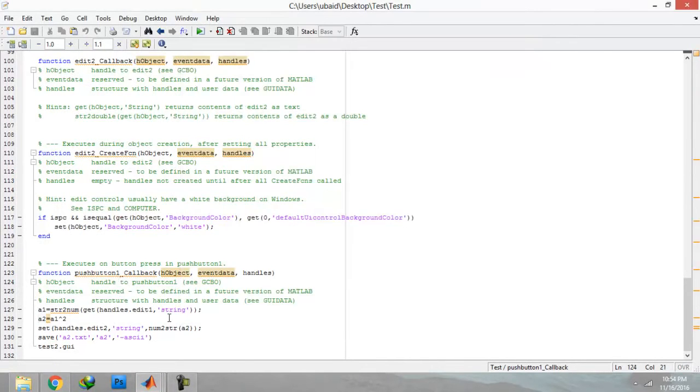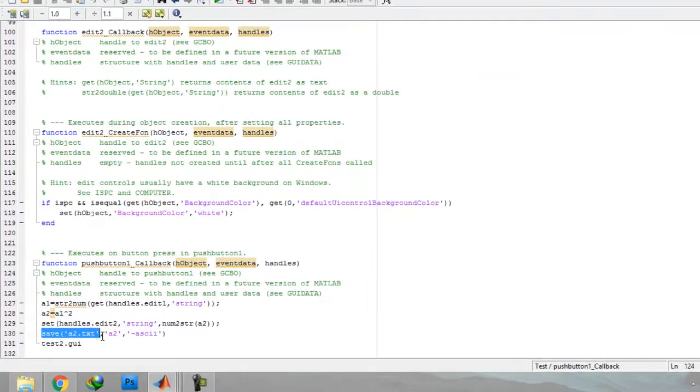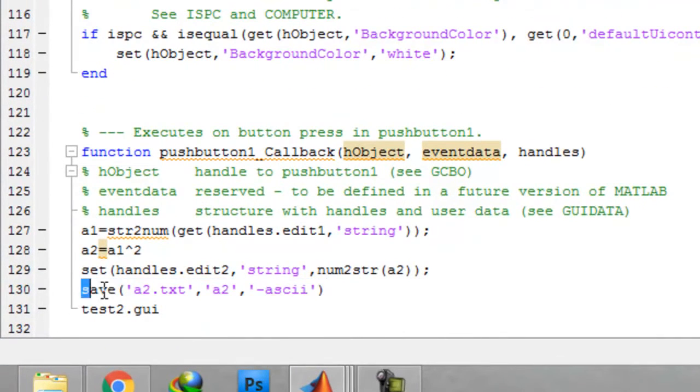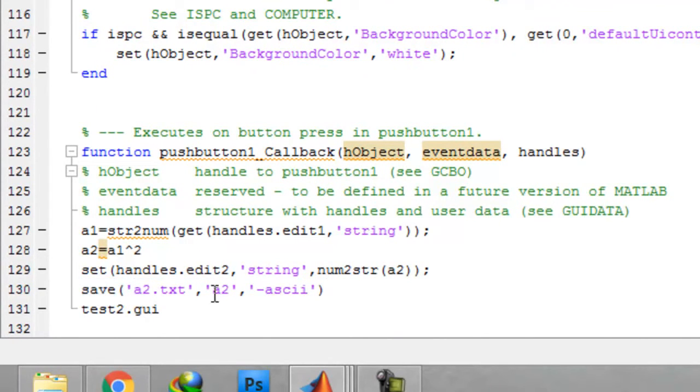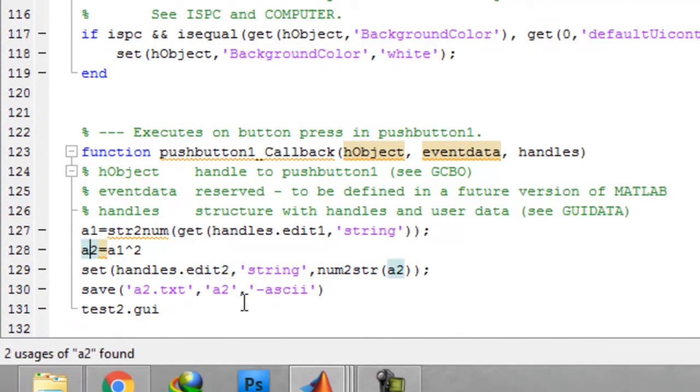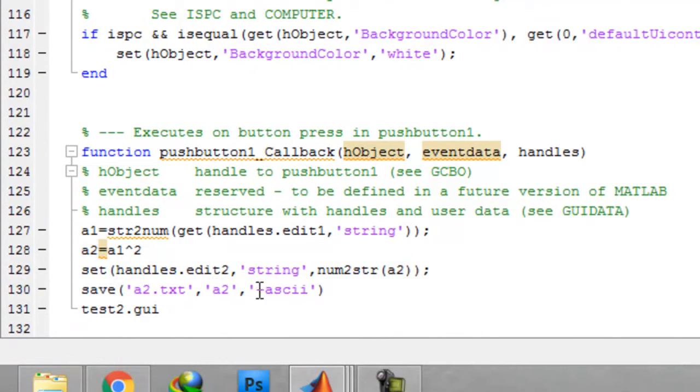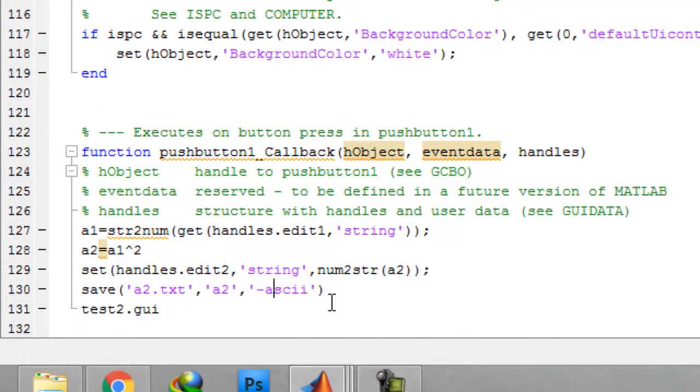If you now see this file, this coding: save a2.txt a2 - just the name of the variable, the value which you have to store in that variable and ascii. You have to write this ascii otherwise it will not work.